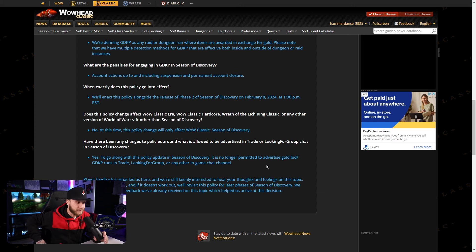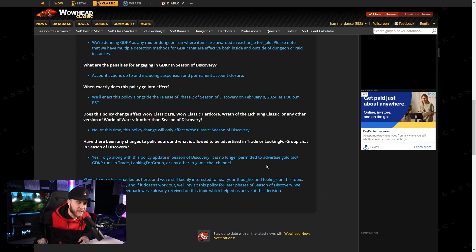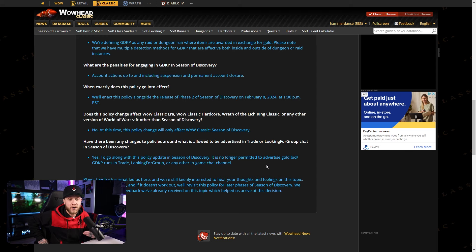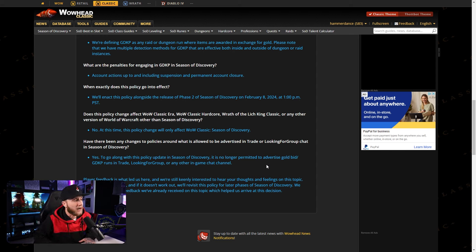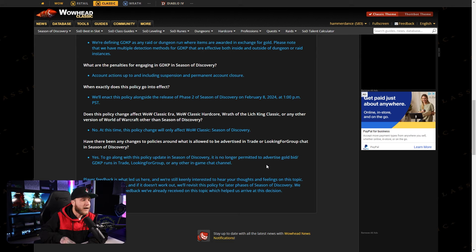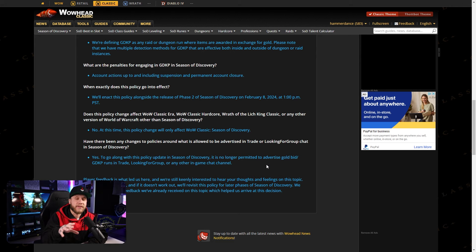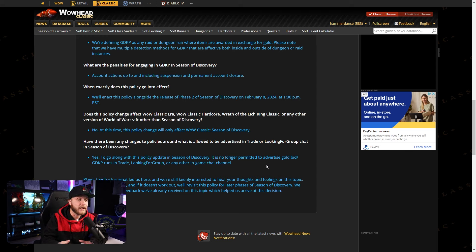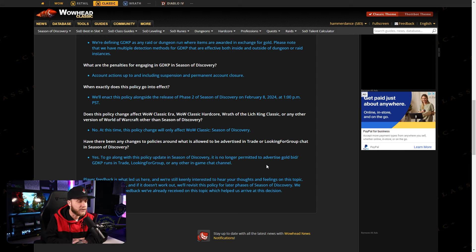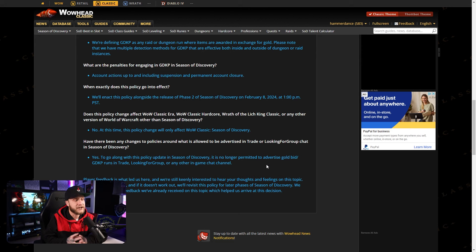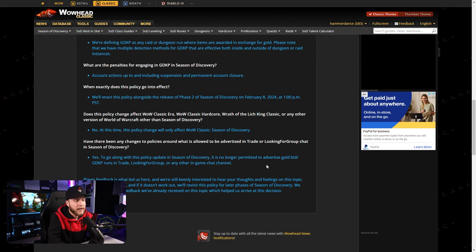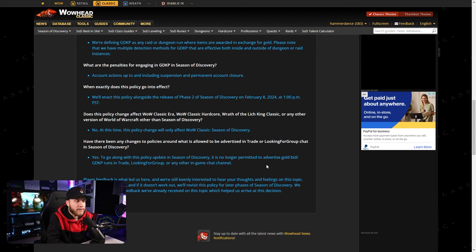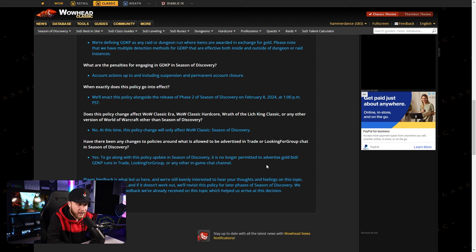I actually was in a GDKP the other night. I ran a GDKP because I've been bored, and it's my way, usually, of farming gold. I run them, and I take a host cut. I'm not upset about this. I would actually prefer them to not be in the game. I'm only doing this because I'm so bored. I have nothing left to do. I can't level another character. I have so many 25s, and it's just an easy way for me to farm gold, and it's kind of fun running an auction.